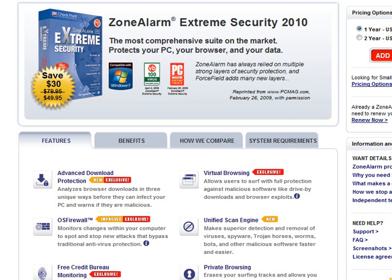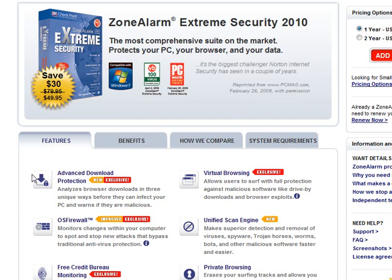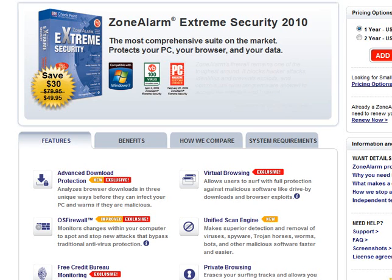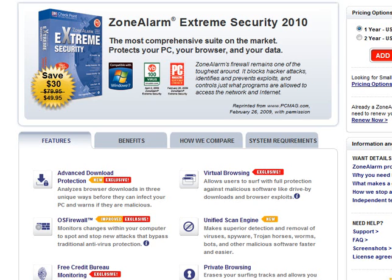Hello, this is Will from RogueDatabase.net. Tonight I will be reviewing Zone Alarm Extreme Security 2010. I was requested to do this ages ago, and I'm sorry I couldn't get to this sooner.